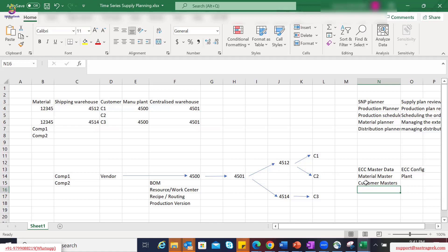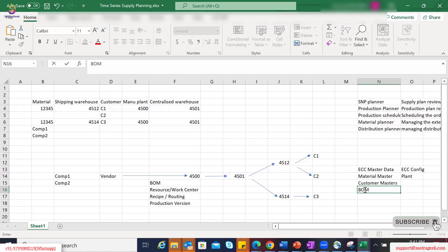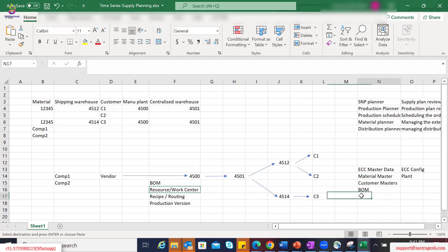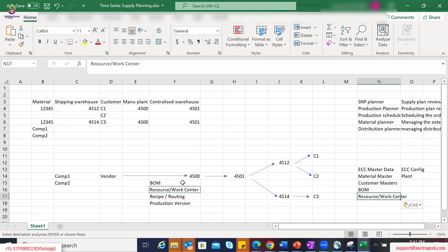Since we are talking about a manufacturing process, another ECC master data type required would be the bill of material, which helps us understand what components need to be consumed to make the finished good and in what proportions. We will also have a resource or work center as another master data type. For example, if the finished goods are packed on a specific packaging machine, we would create that packaging machine as a resource or work center in ECC and then bring it into IBP as one of the master data objects.